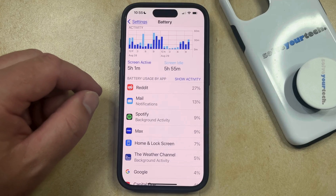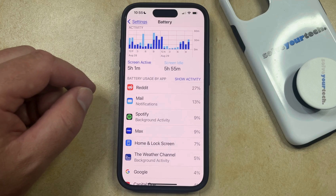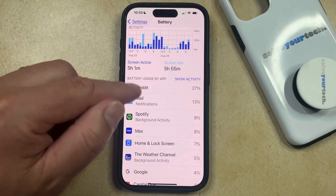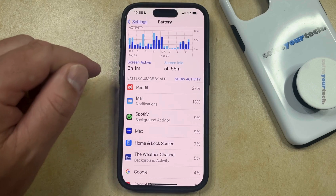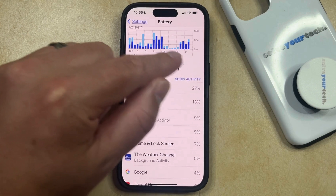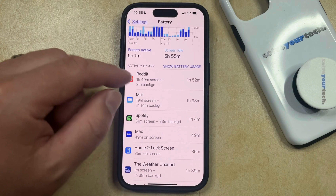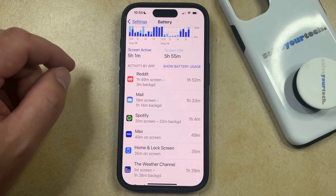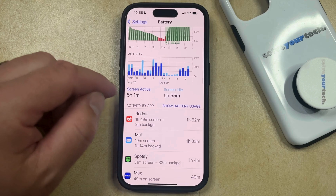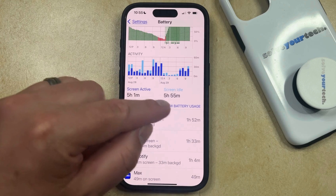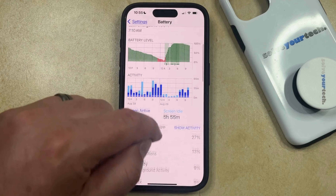If you would like to see the amount of time that the app has been using your battery, then you can tap the Show Activity button, and it's going to show you the battery usage. If you want to toggle back to the percentage, you can tap Show Battery Usage, and it's going to do that.